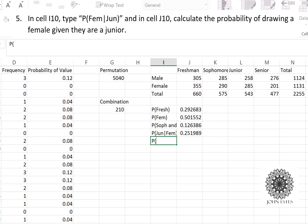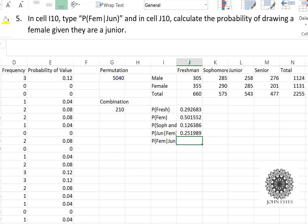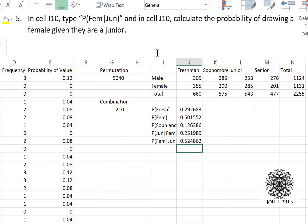Let's flip it around: the probability of female GIVEN junior. Now we know the person is already a junior, so we let all freshmen, sophomores, and seniors leave the room. The formula is L3 — female juniors — divided by L4, the total number of juniors. That gives the probability of drawing a female knowing the person is already a junior.